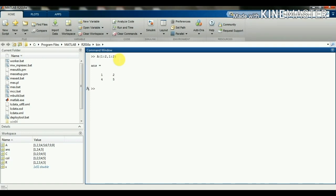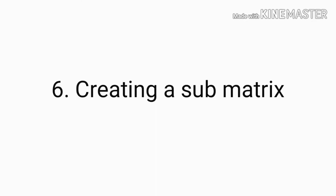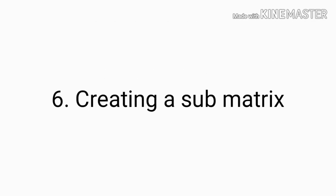Suppose I want to access the second row elements only, so I will write a(2, :). Then we get 4 5 6 — that is the second row elements only. So the next topic is creating a sub-matrix.